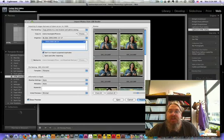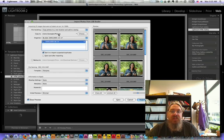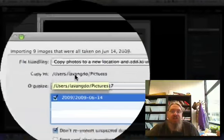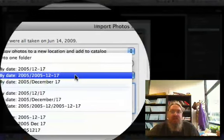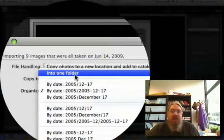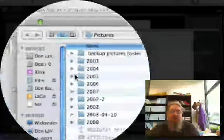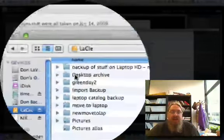Okay, so Lightroom begins, and here are the pictures. I'm going to copy these photos, not to my normal place, but to the LACI. Oops. I'm going to say Choose, and the LACI.